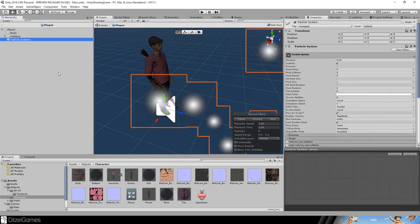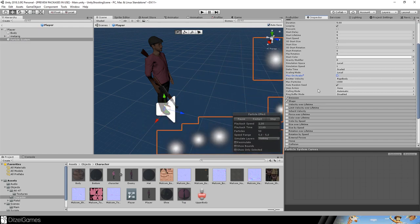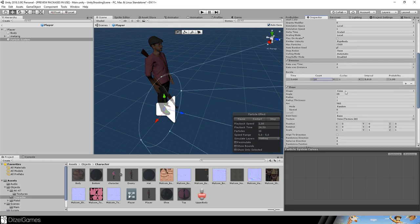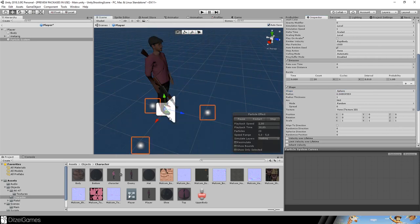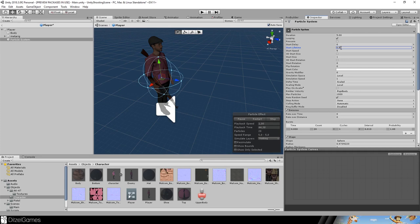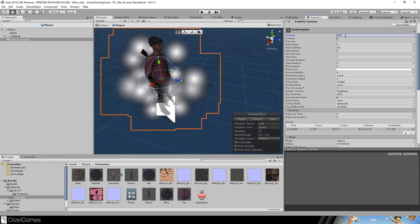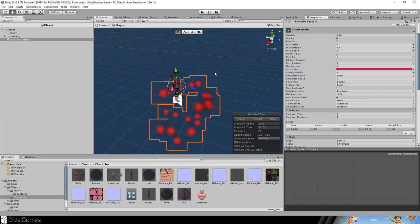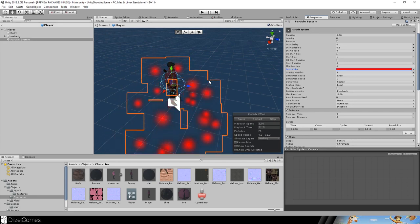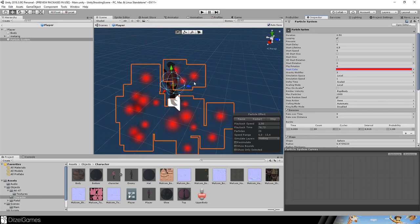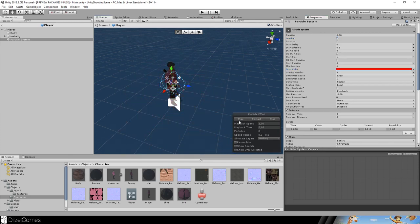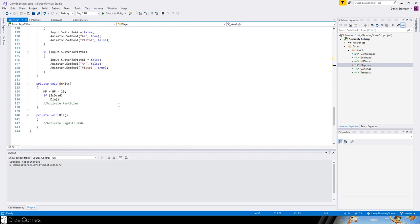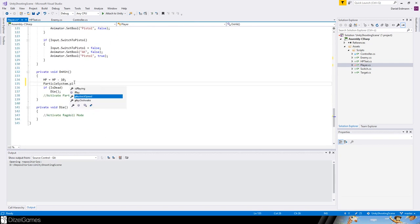Now let's go to the player prefab and add a particle system. It should not play on awake. Set the emission to zero with a burst of about 20 particles. The shape should be a sphere, lifetime 0.5 seconds, duration 0.5 seconds, affected by gravity, and start color red. Make sure looping is disabled. In the player script, reference the particle system using GetComponent and on OnHit call particle system dot Play.